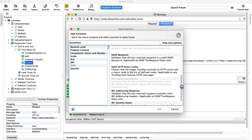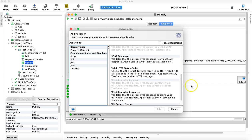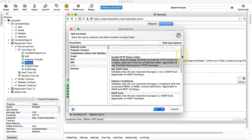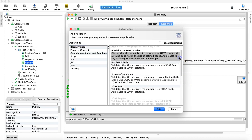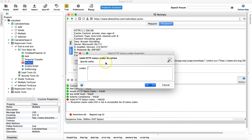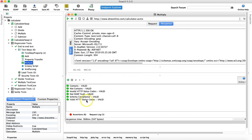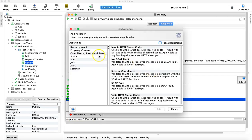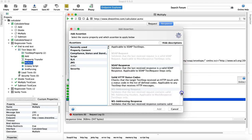Along with Invalid HTTP Codes, you can also specify the valid ones. For example, 200 is what we expect in the response. If the assertion finds a 200 HTTP code in the response, the test will pass.